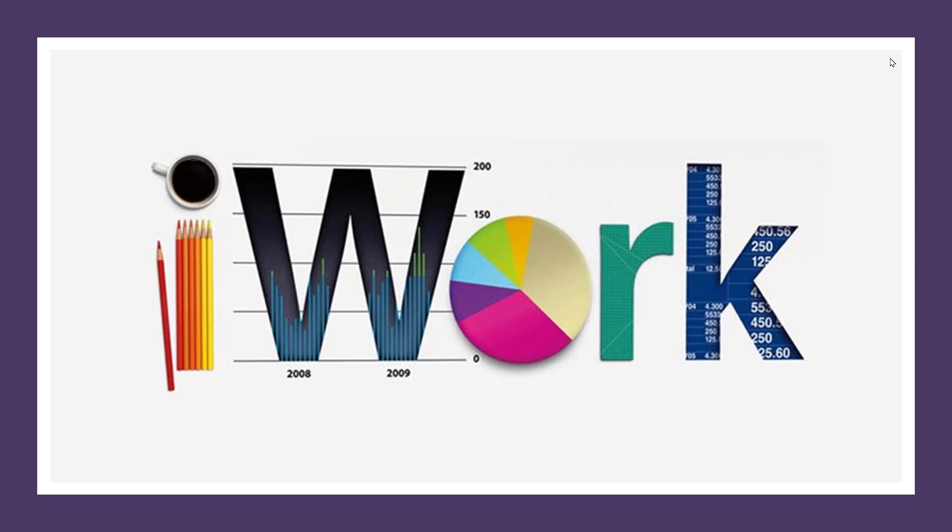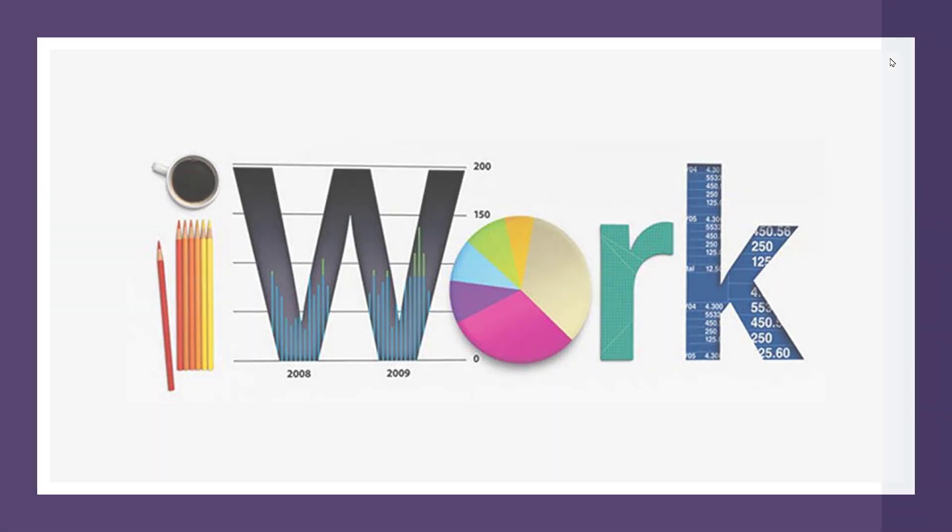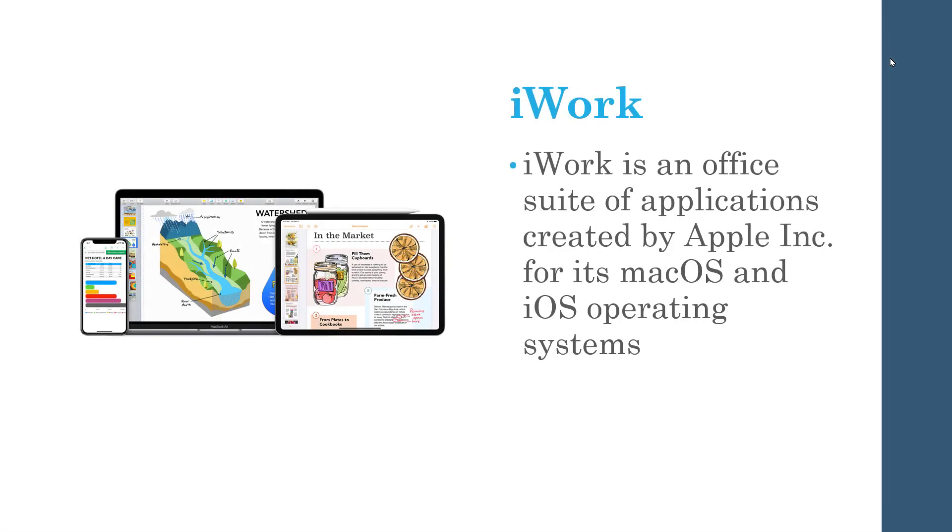Hey guys, today I'm going to show you how you can access iWork's apps on your Windows PC. iWork is an office suite by Apple.